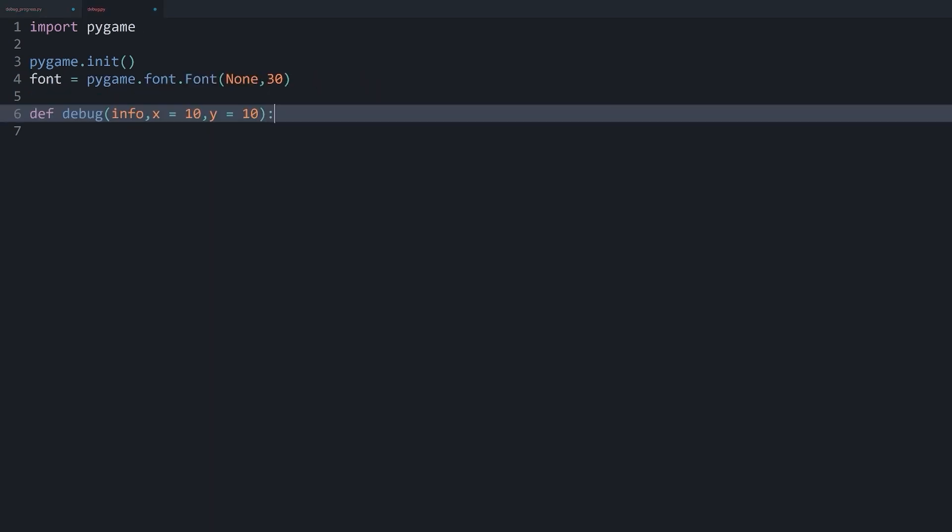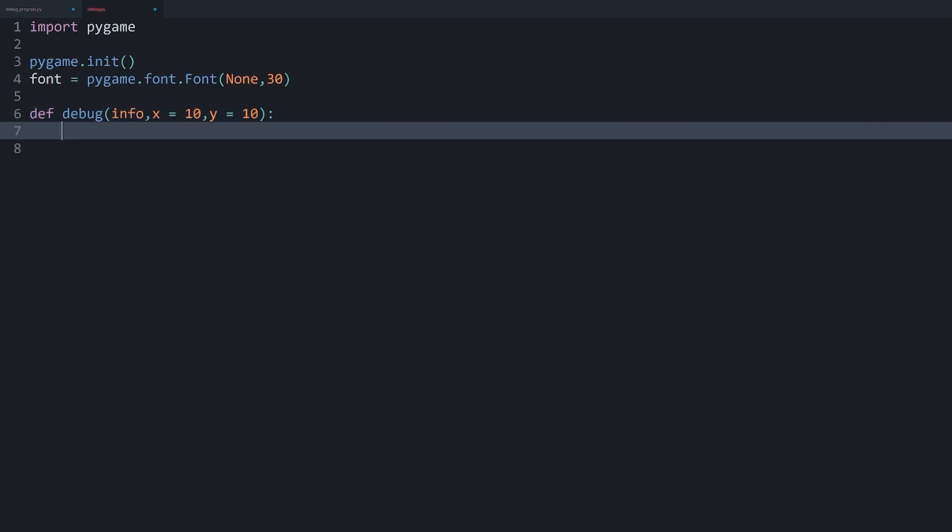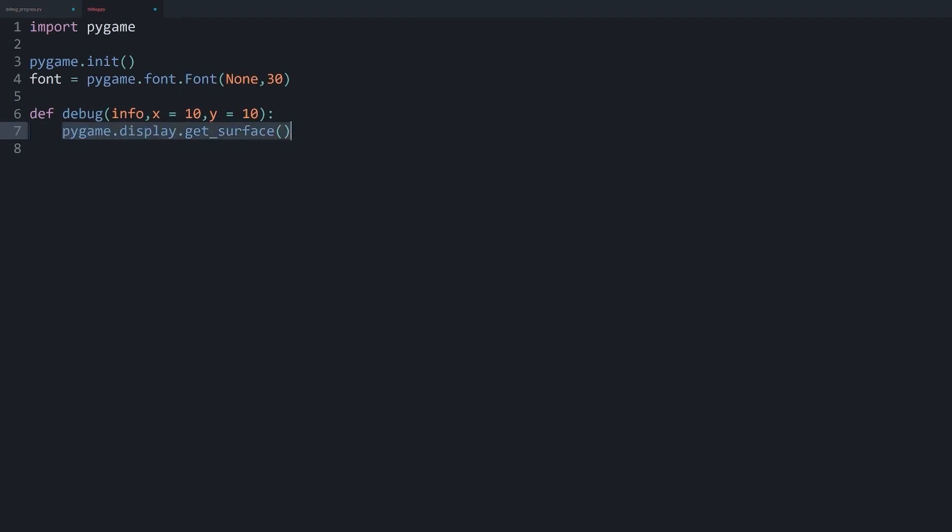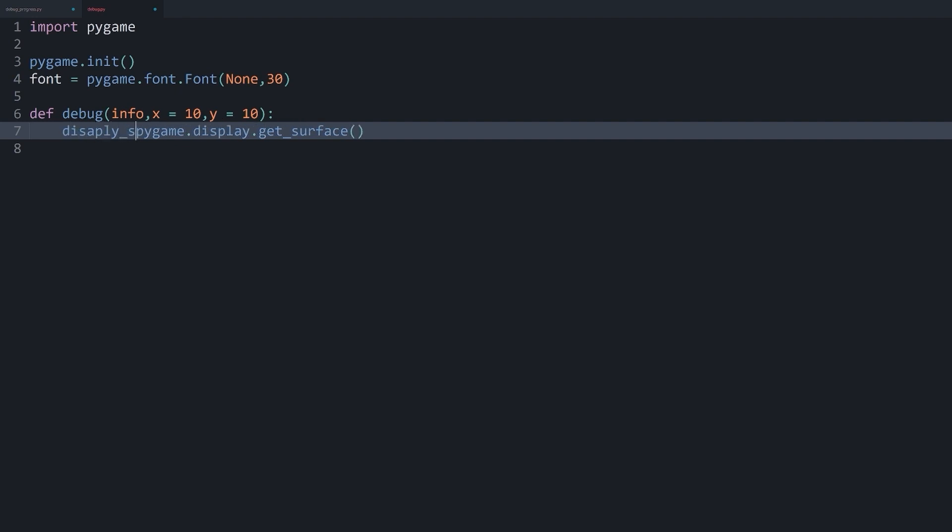And this we can actually get quite easily. To get the display surface, we need pygame.display.get_surface. And this is always going to give us the display surface. And since we only ever have one display surface, this is actually quite straightforward. And now all I want to do is to save all of this in a separate variable. Let's call it display_surface.